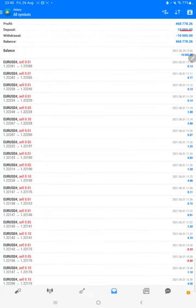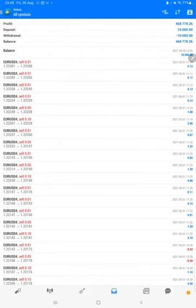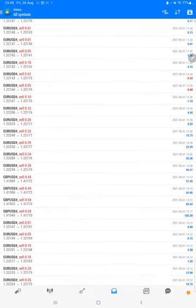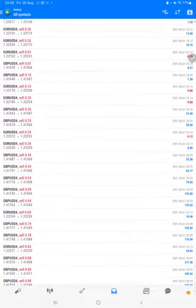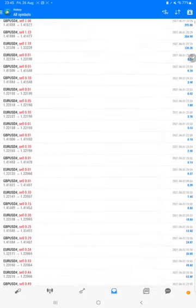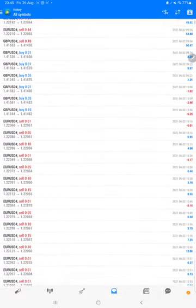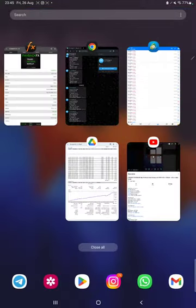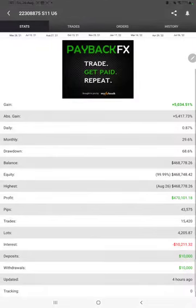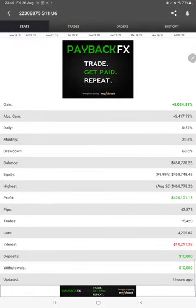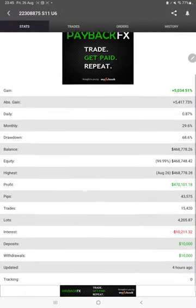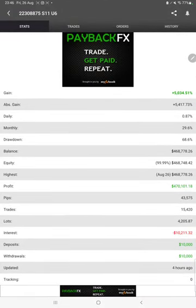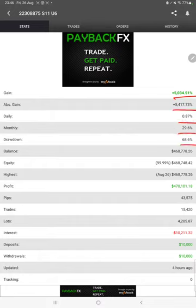We can verify each trade, how much profit and loss we've booked. Complete details are available. The MyFXBook statistics are connected here, so we can check total percentage gain, absolute gain, daily return, monthly return, drawdown, current balance, equity, and profit in pips that we've achieved. It was updated four hours ago.